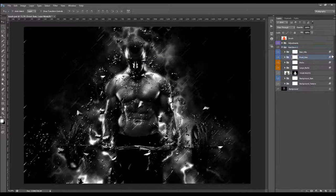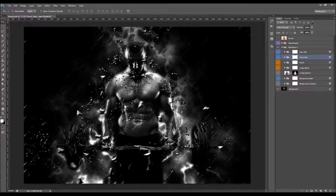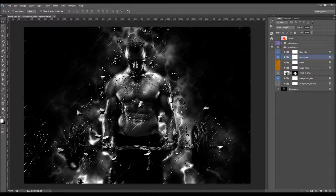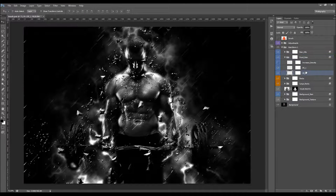This is the front rain group — as the name says, it goes in front of your photo. We also have the background rain, which doesn't go over your photo. When you open the front rain group, you'll see two layers.